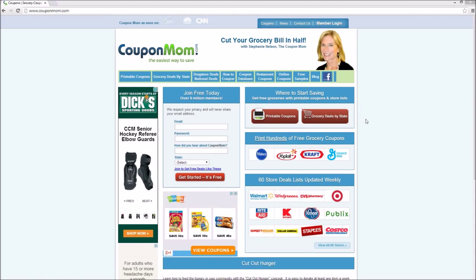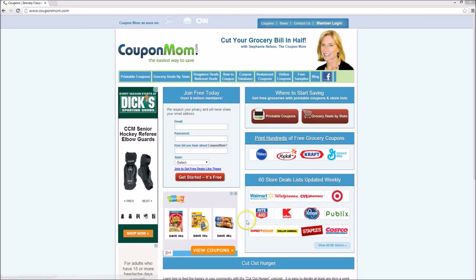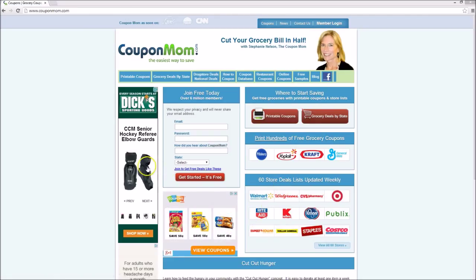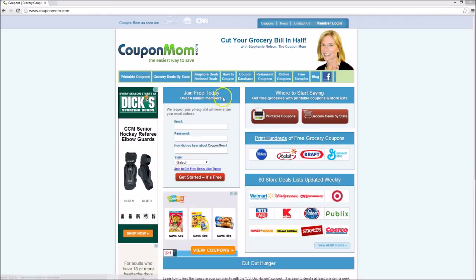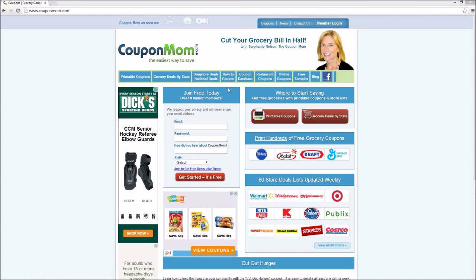Our first example is couponmom.com, a site that emails members with ways to save money at the grocery store and other retail stores. This site is using affiliate links from coupon.com as well as traditional CPC display advertising to generate revenues. She has a mailing list of over six million members to which she regularly sends coupons. And no doubt, those email campaigns have high click rates on the affiliate links. Because in this case,